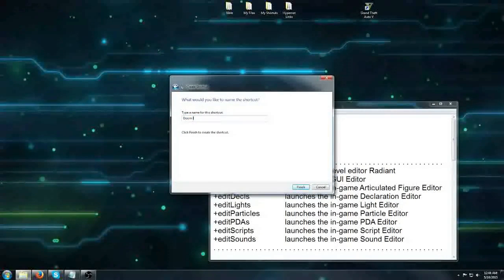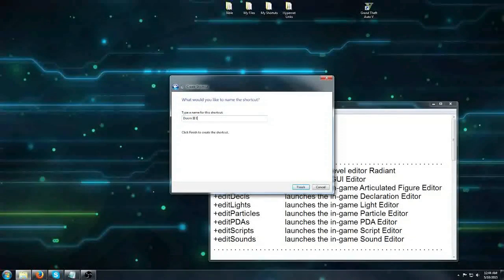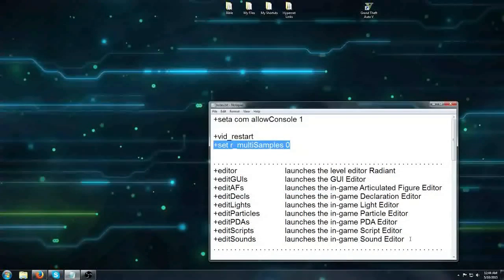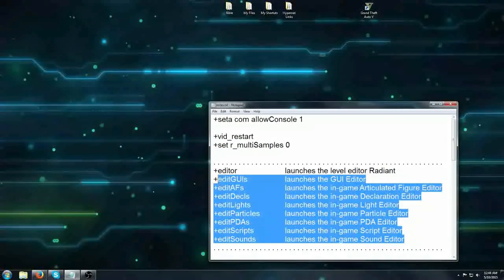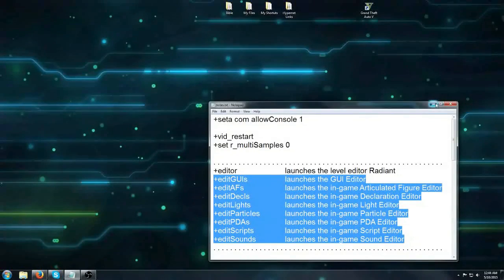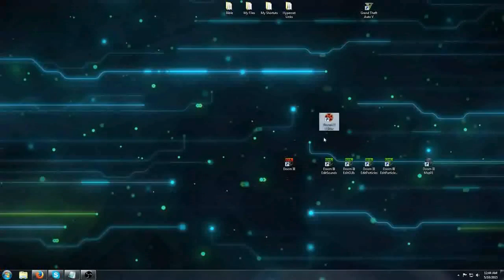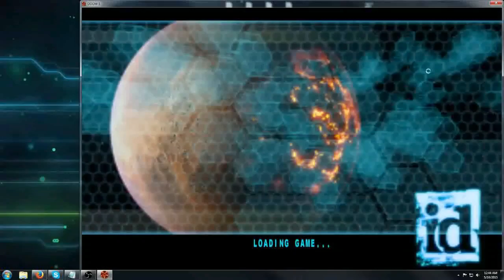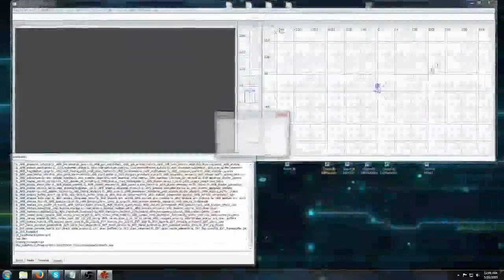Rename it whatever you want. There's other editors that you can make shortcuts for if you want to do that. So now you can click the shortcut, it opens up the editor, it's very convenient.